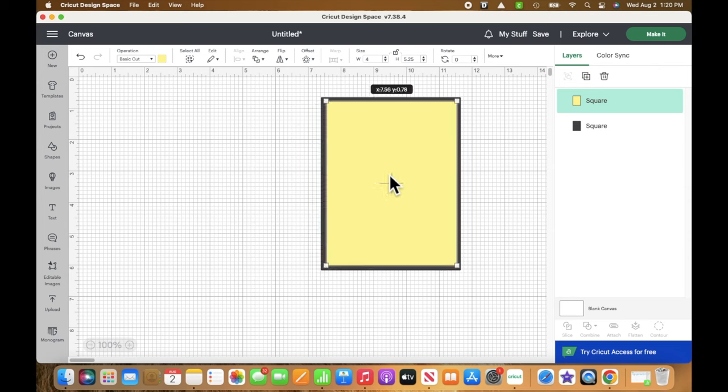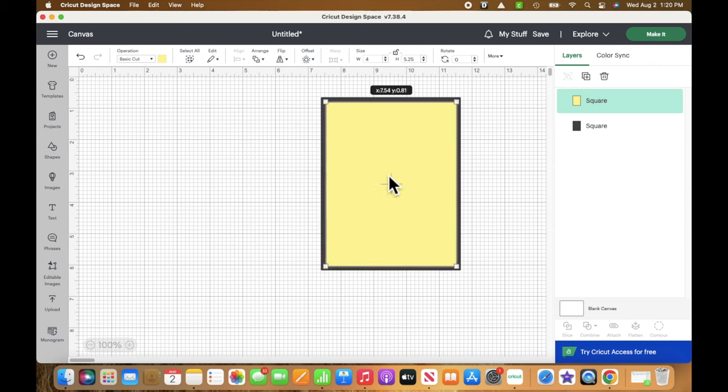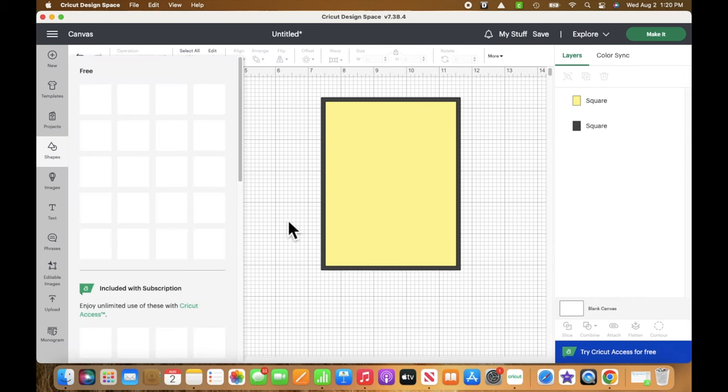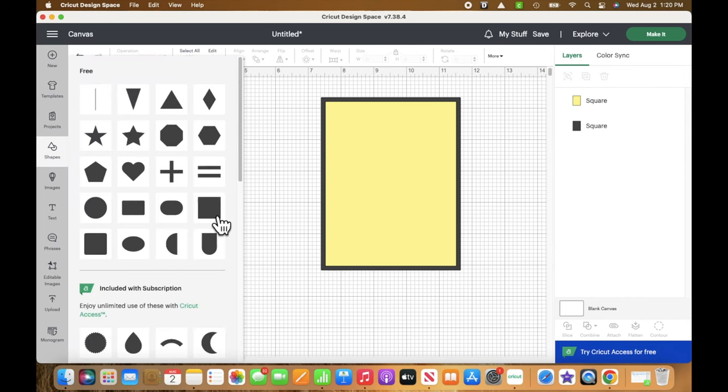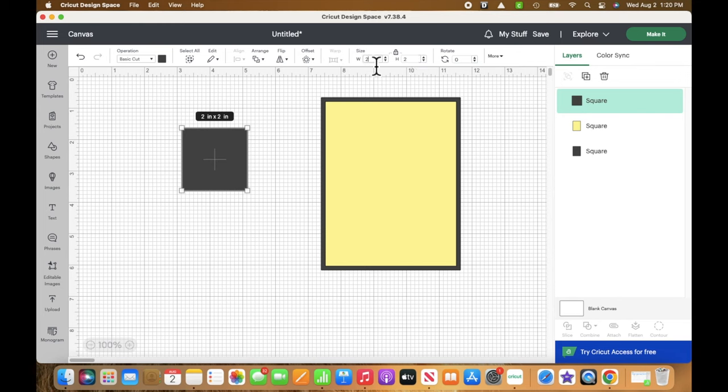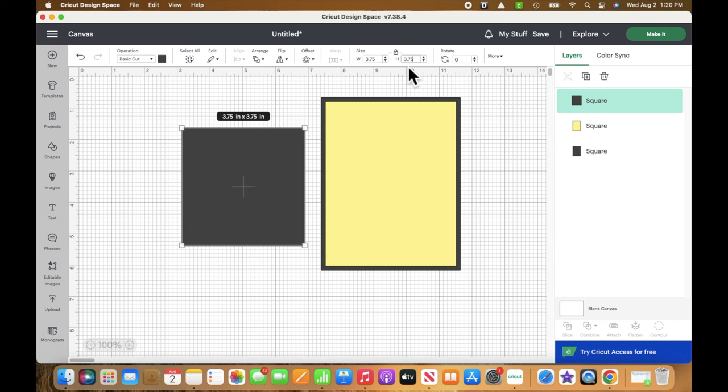One last time, I'm going to grab one more square, unlock it, and change the dimensions to 3.75 inches by five. This is going to be the actual size where my postage stamps are going to be.